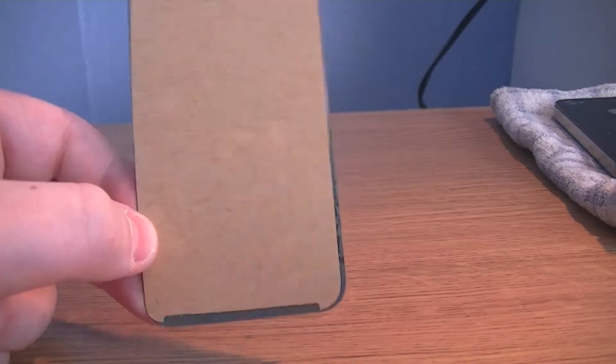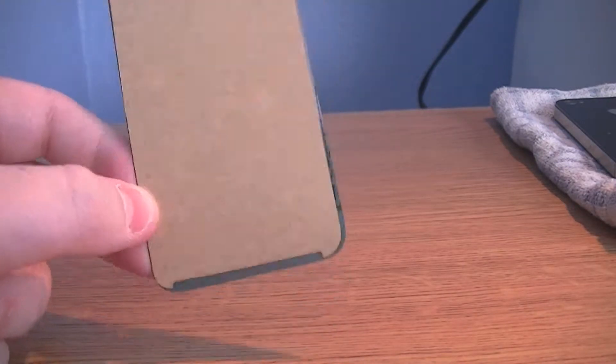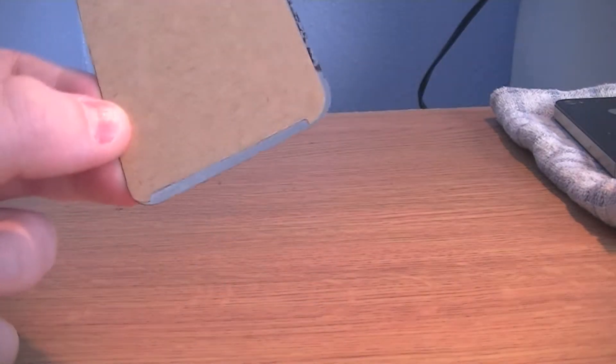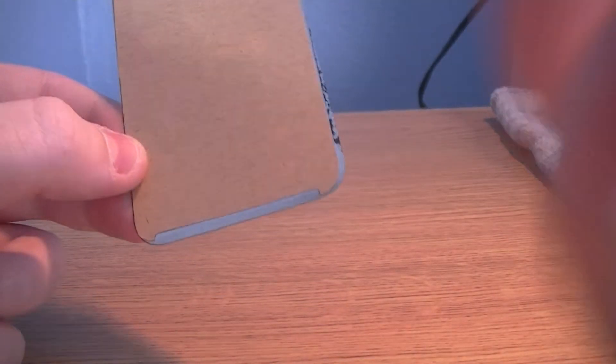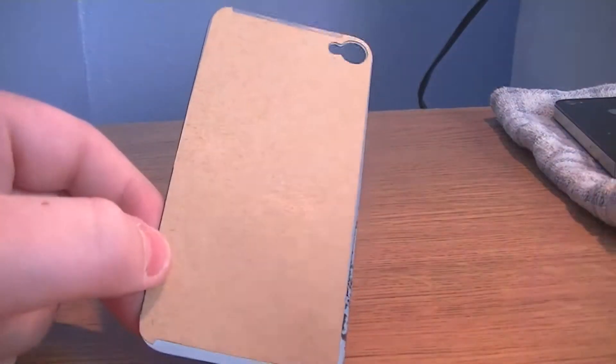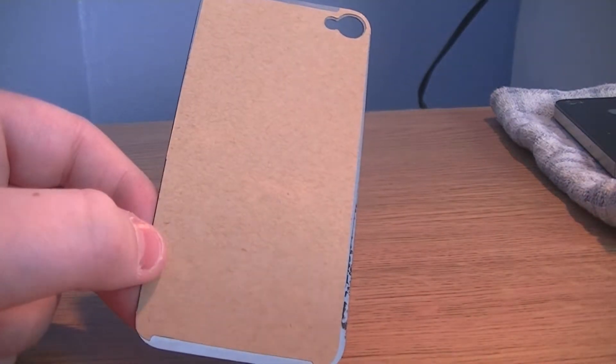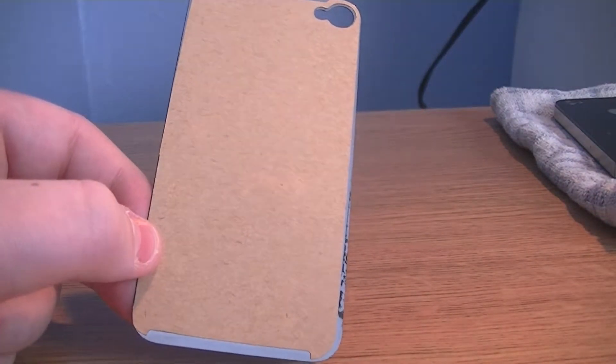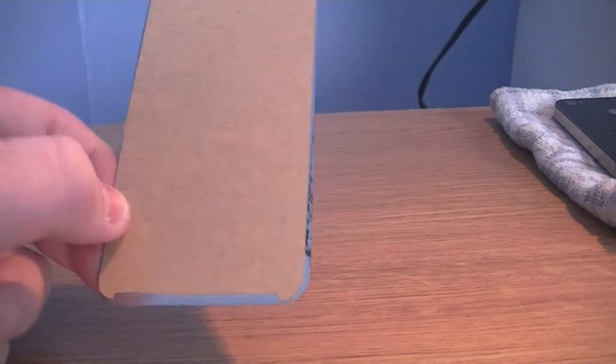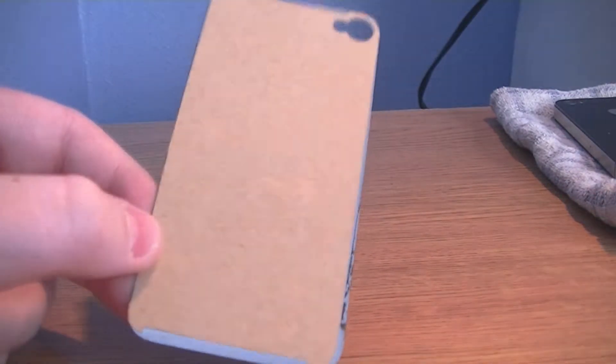So I ended up having to put it in the bin because it just wouldn't stick anymore. But if you leave it on and nobody peels it off, it will stay on through the iPhone 4S's lifetime.